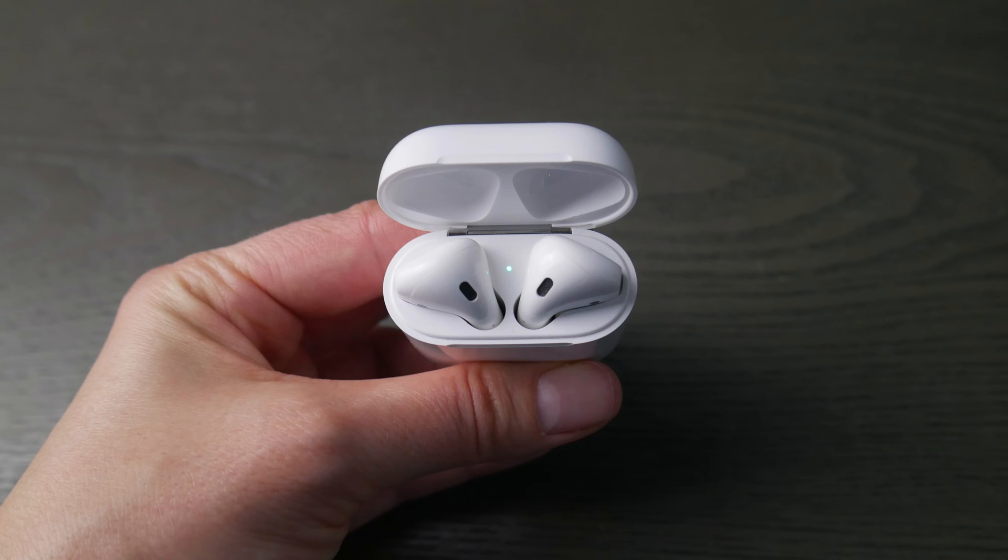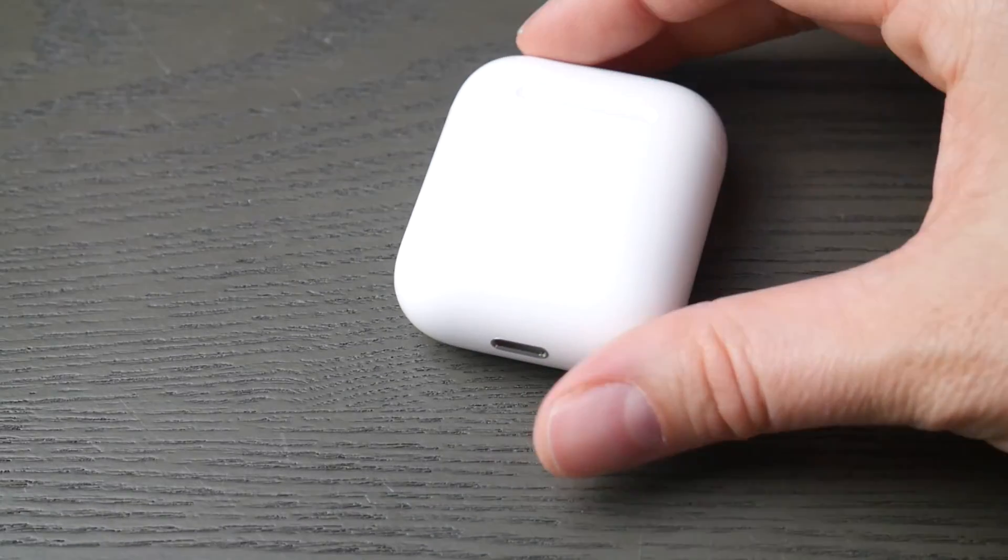Hello my fellow eggheads, this is Liz. Today we're going to go over how to connect your AirPods to your Acer computer.